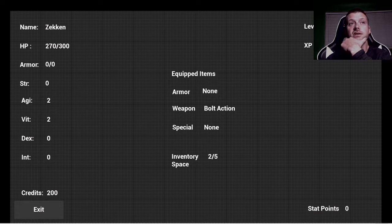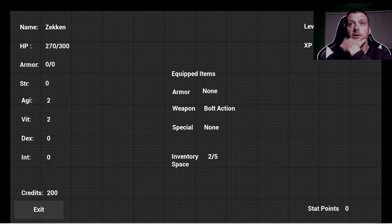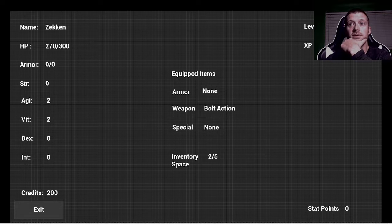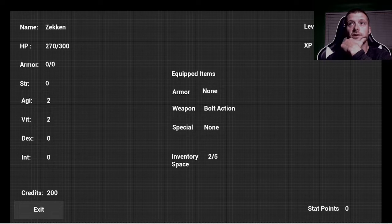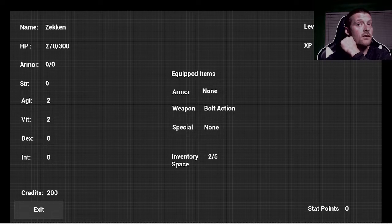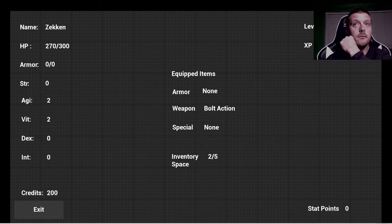This is a player card, so the player will be able to see their stats and things like that in here, as well as adjust them when they get stat points.